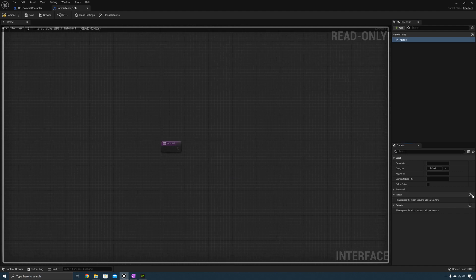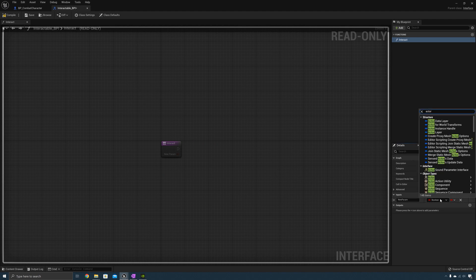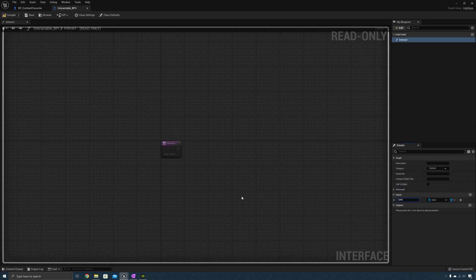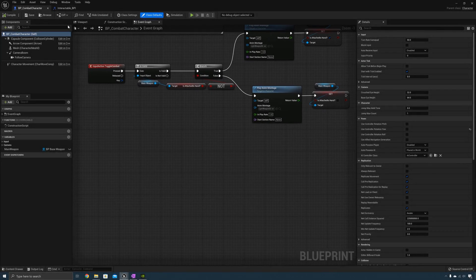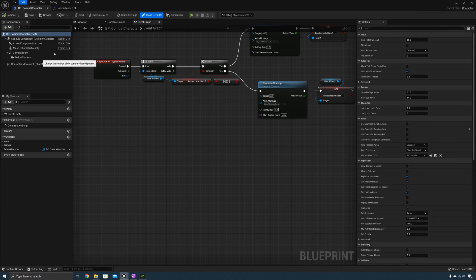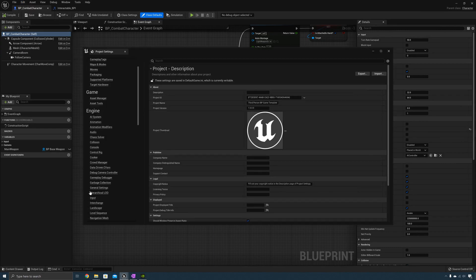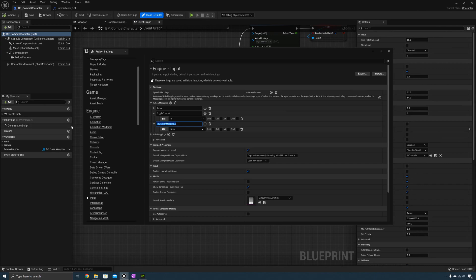As an input we're going to need an Actor. This will be the caller — the one that called the interaction. Now let's create an input for interaction. Go to Edit > Project Settings > Input, create a new input action, call this one Interact, and I'll map that to E.